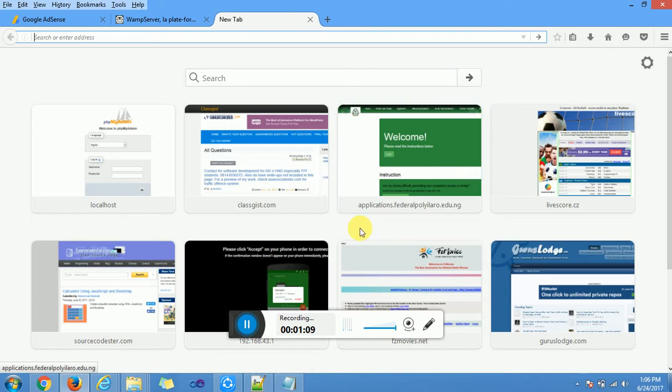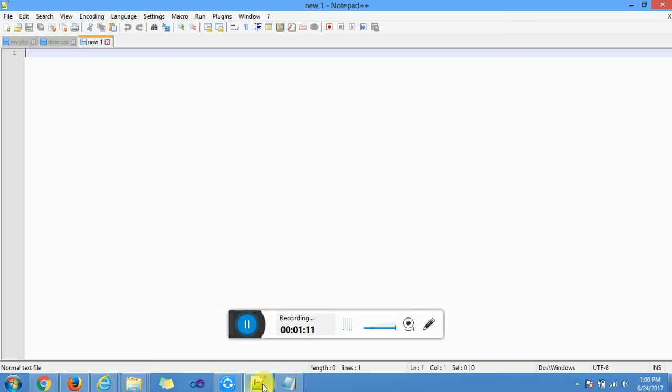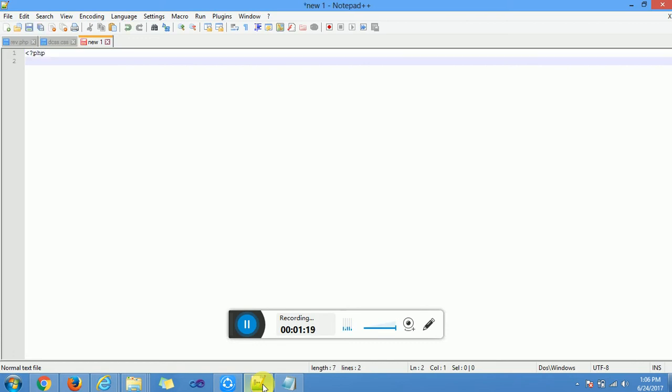Then we can go to our notepad. We can start coding. We start with our PHP opening tag and a PHP closing tag.